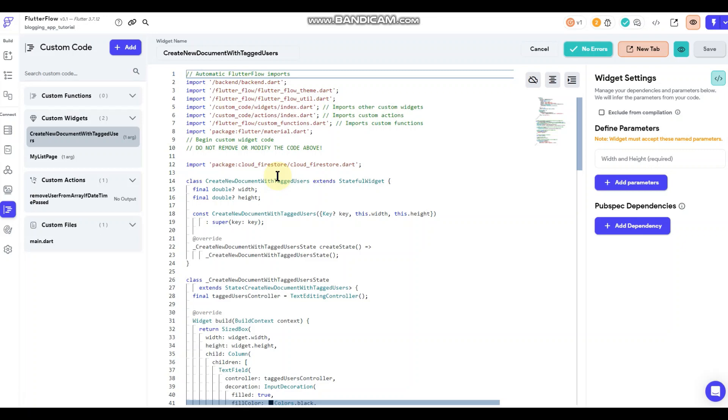Basically you would just grab a list of users and select one or more of them and pass that user reference into your post document, and then you could have it set as a list field to reference tagged users, and from there you could issue a push notification if you wanted to.